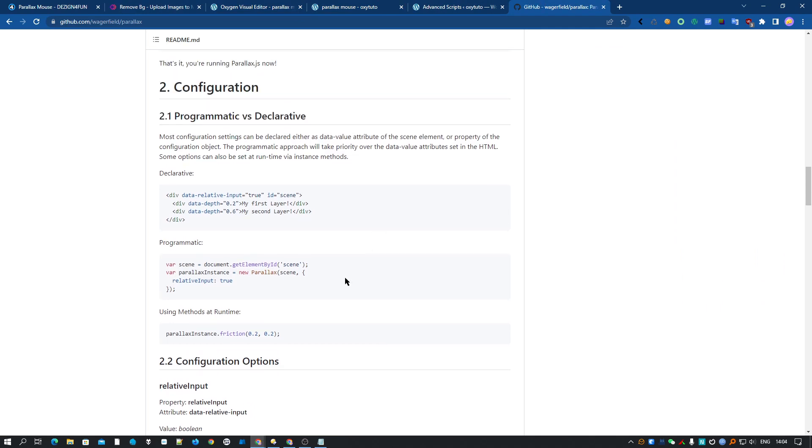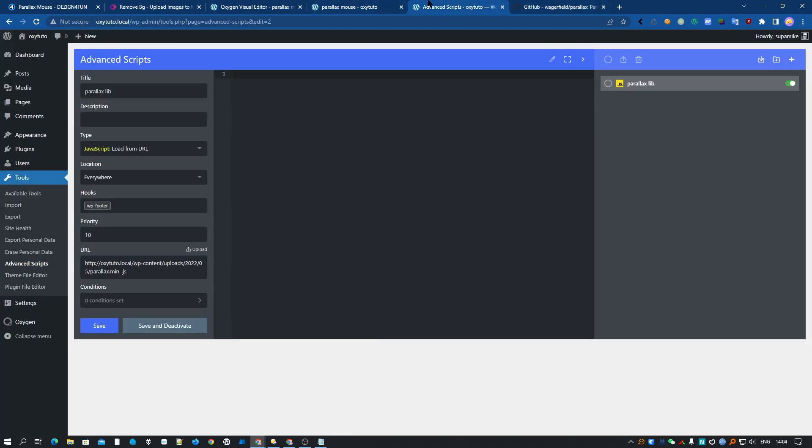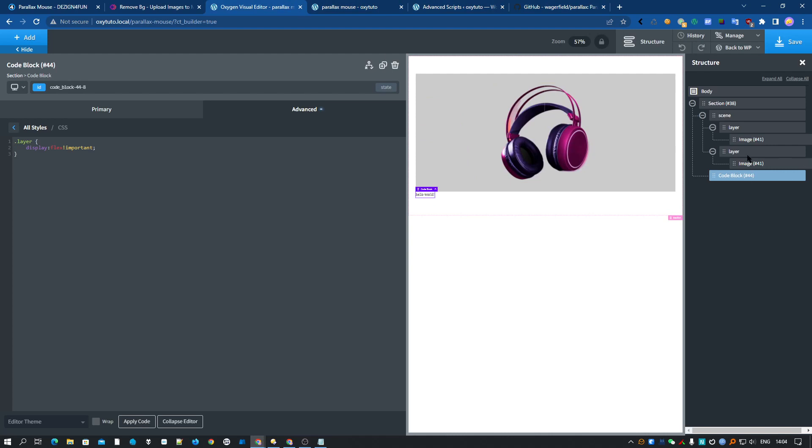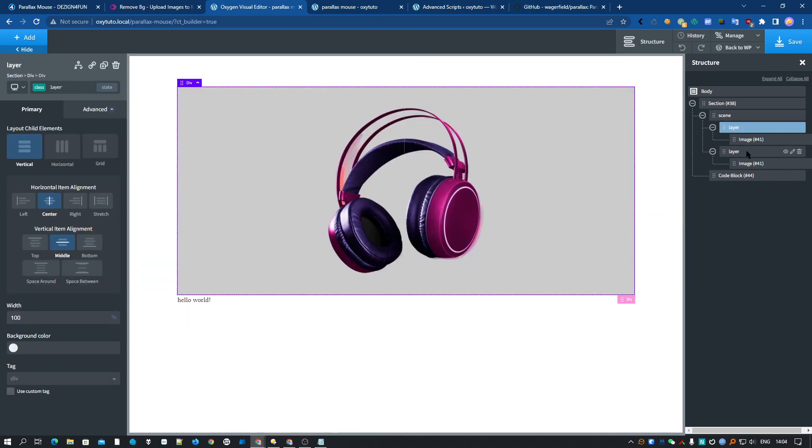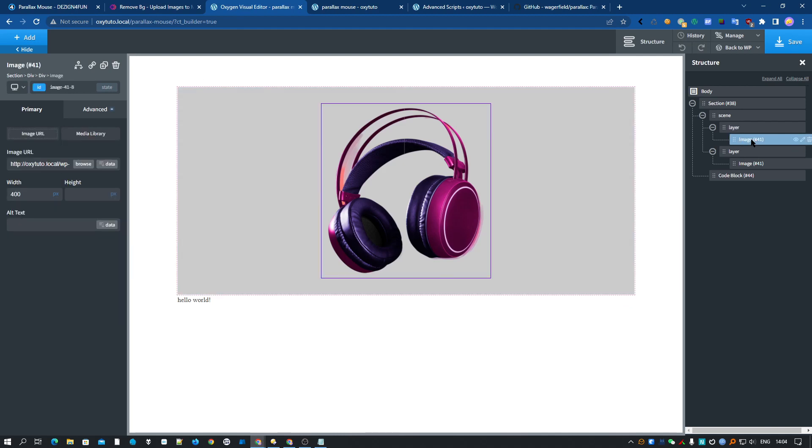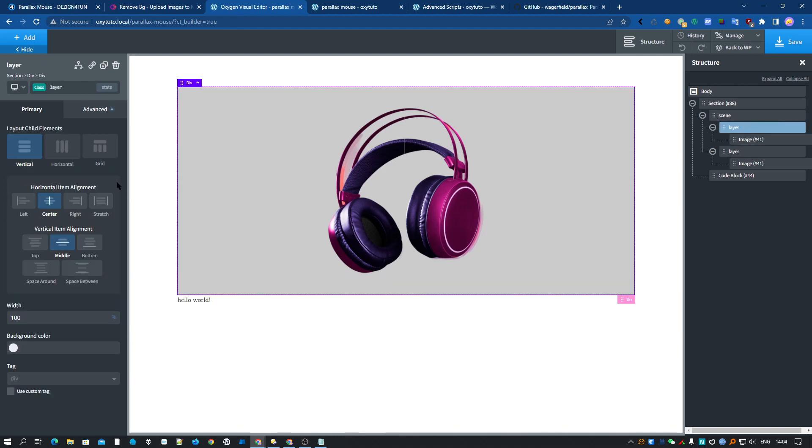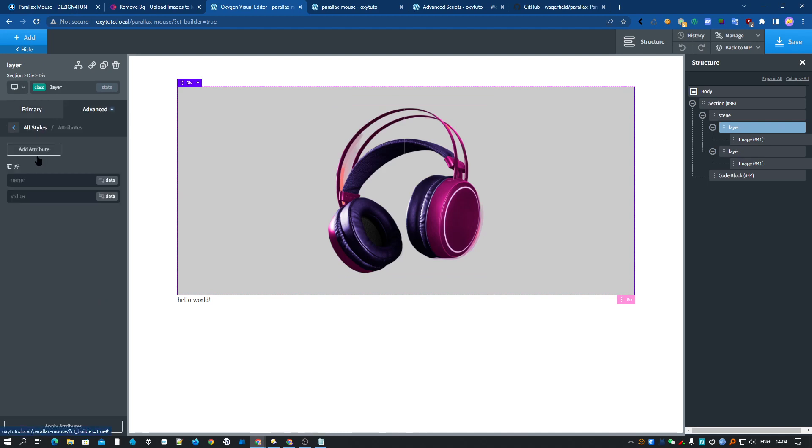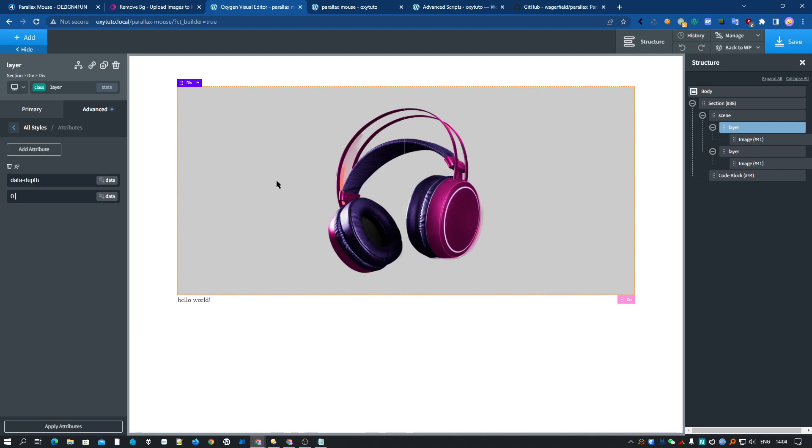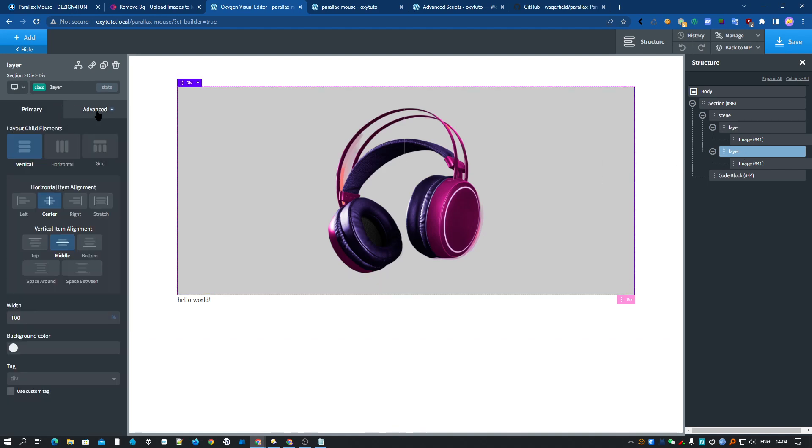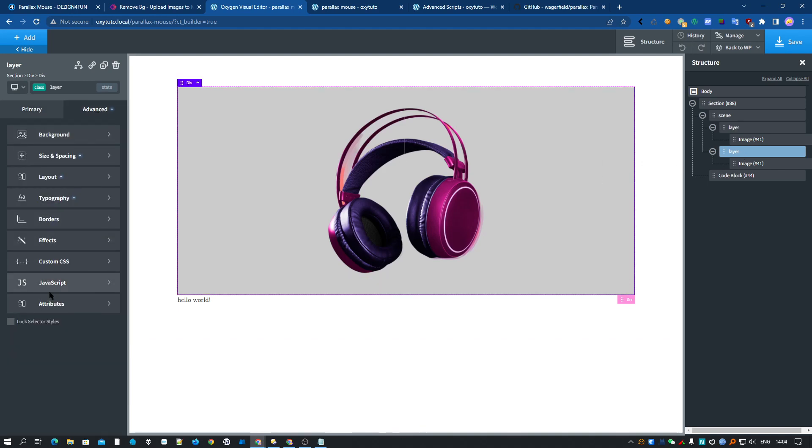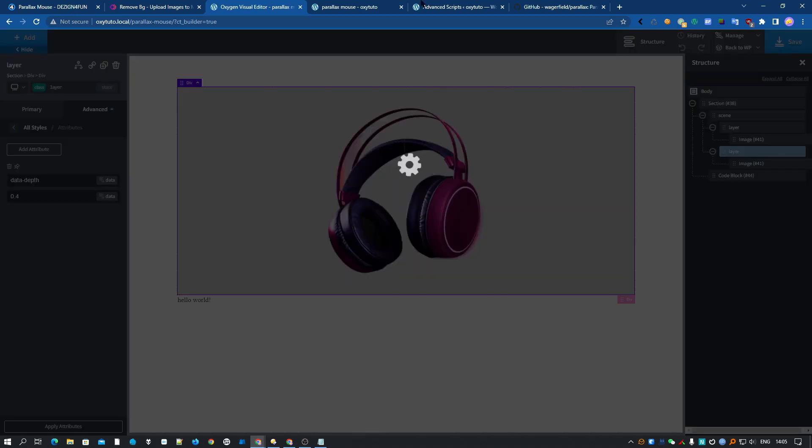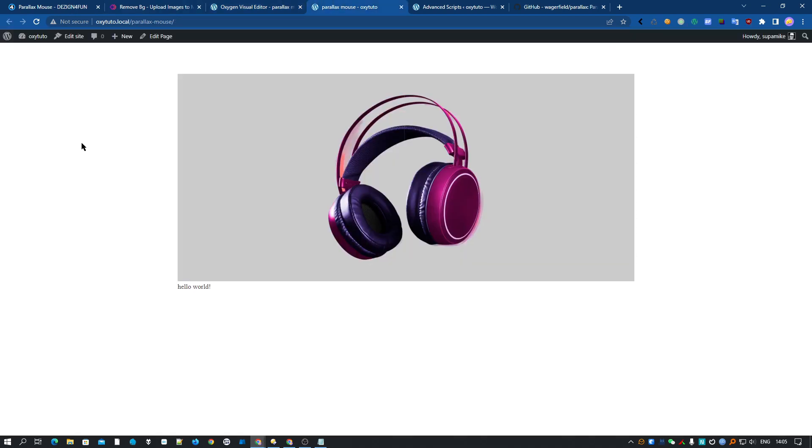Now what we have to do is add the attribute data-depth. Let's go back here. We select our layer. We just have to select the layer, we don't add anything here. For the image, we add an attribute, 0.4 for example. And the same for that layer. Attributes, 0.4. Let's check that.